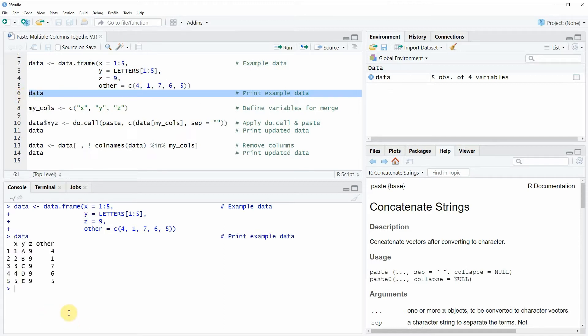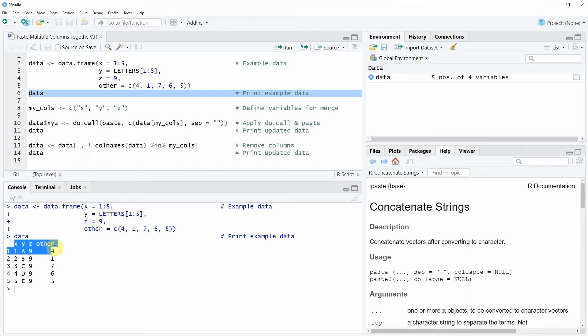Then you can see that at the bottom in the RStudio console the structure of our data is shown. As you can see, our data contains 4 columns and 5 rows.